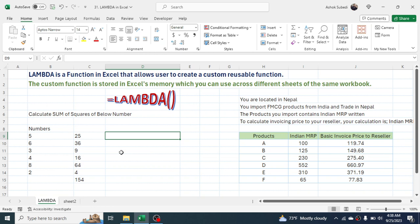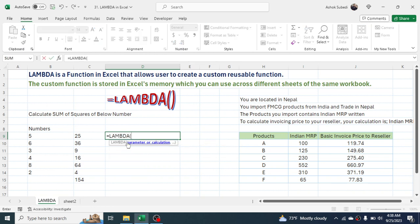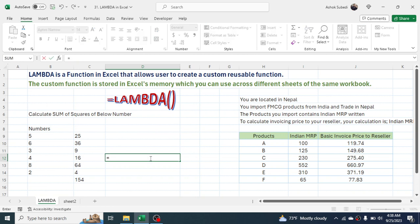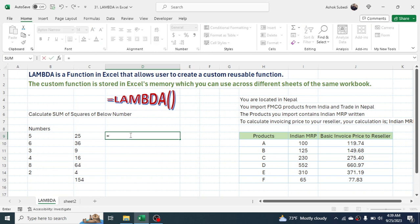By avoiding this manual calculation, we can create our own formula using LAMBDA. Type '=LAMBDA' and double-click on it. You can see it asks for a parameter or calculation. A parameter in LAMBDA is similar to how VLOOKUP has parameters like lookup value, table array, and column index number. For our sum-of-squares calculation, the parameter will be the range of numbers, so we name it 'range' and then give a comma.